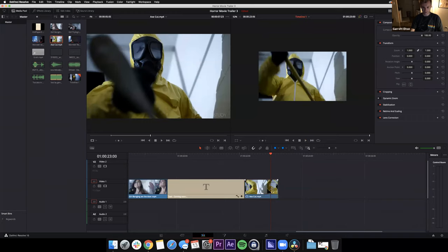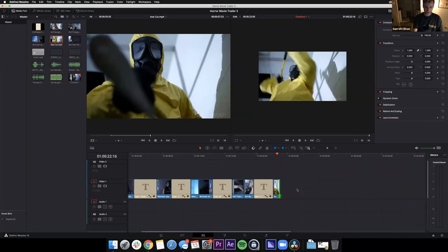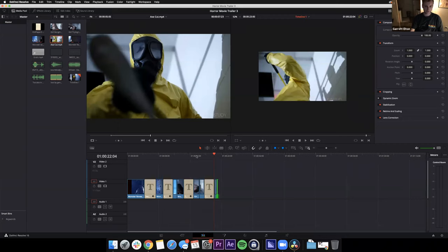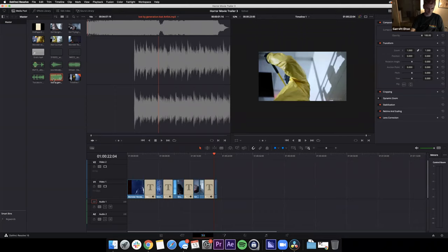That's a fun little editing technique. So we've got a nice little timeline — title slates, video clips, a complete little trailer. You can mess around with this more; there are more clips to explore. We're closing in on the end of our time so I want to cover audio. Go back to the media pool and drag the music track called 'Lost by Generation' into the timeline — just click and drag.